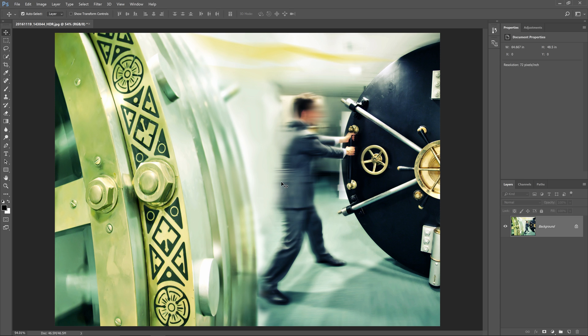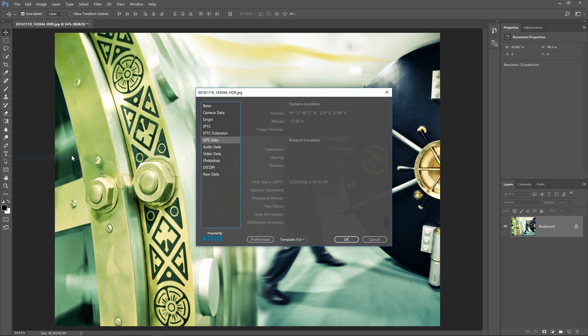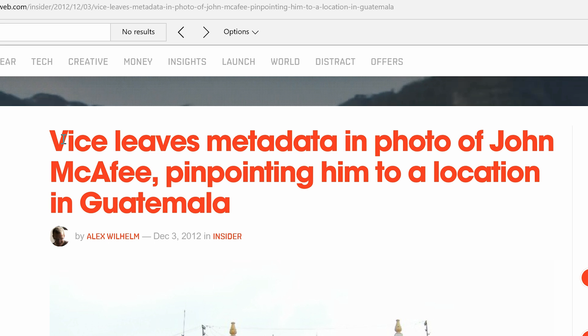Many cameras have geotagging which will tag your photos with a location of where it was shot. A lot of times this is a very handy feature especially for travel photos, but if you're doing anything like investigative journalism, it's very important that the photos you publish don't have GPS coordinates because you can seriously ruin a person's life.